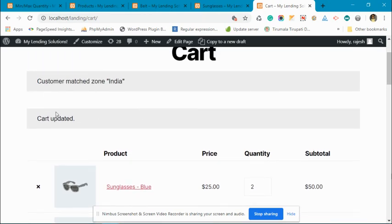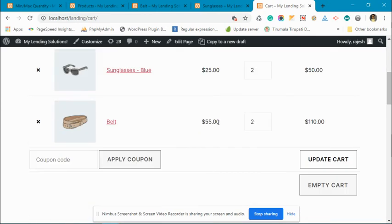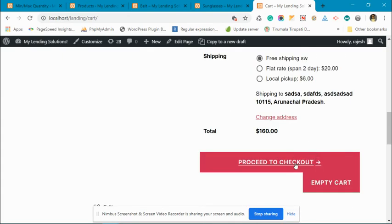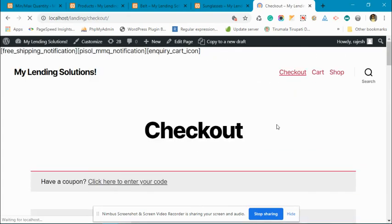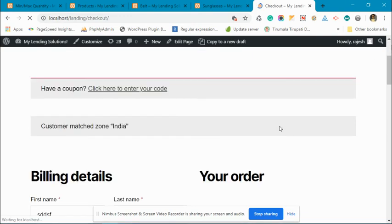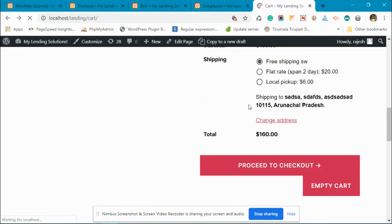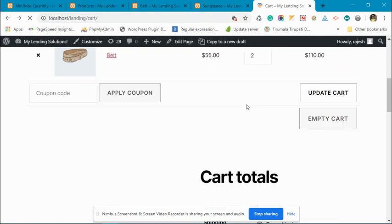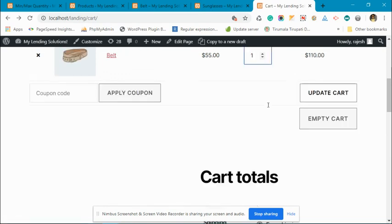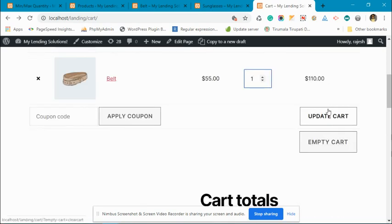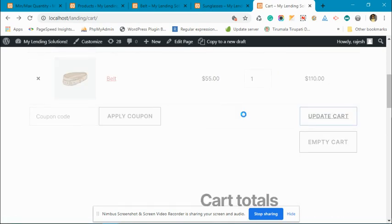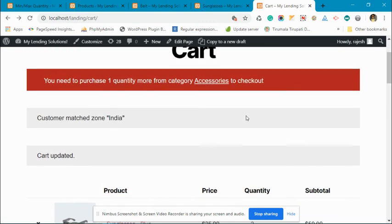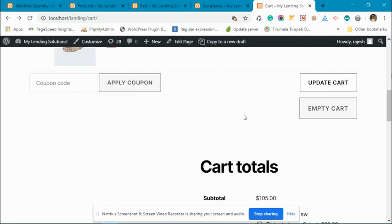You can see now the restrictions are met. Now we can check out with these products. If you reduce this, it will not allow you to check out and will give you a warning.